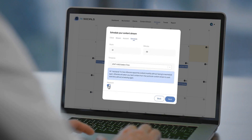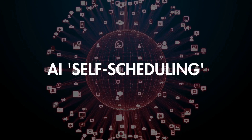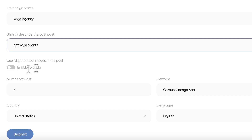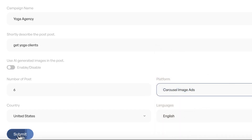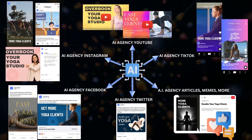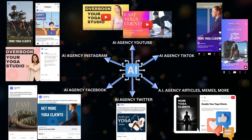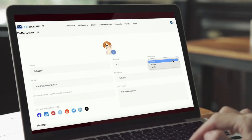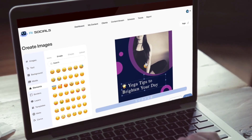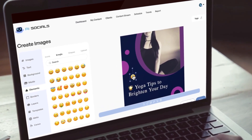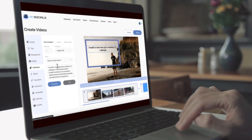AI Socials posts all content automatically with no scheduling needed at optimal times, driving perpetual traffic with revolutionary AI self-scheduling — something no other tool has. If you want to run a social media marketing agency, AI Socials helps get clients for you with viral social media agency campaigns that target specific clients, like campaigns to land yoga clients that need social media help, and manages them with built-in agency portal technology.